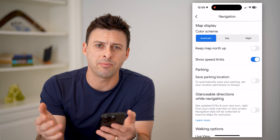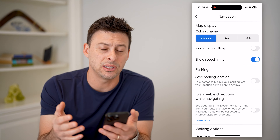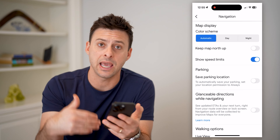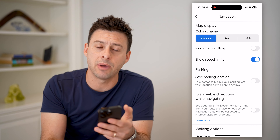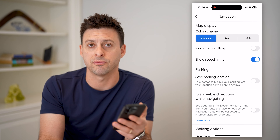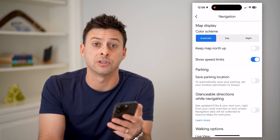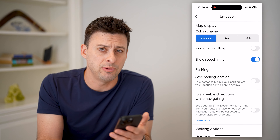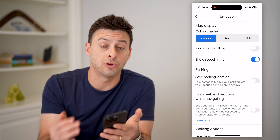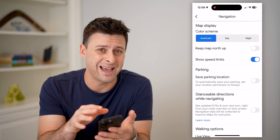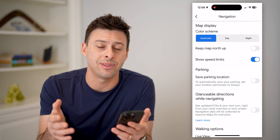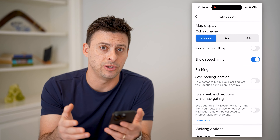Now, keep in mind, unfortunately there is no audible voice that says like, hey, you're 10 miles over the speed limit or 15 miles over the speed limit, you might want to slow down. Maybe in the future Google Maps will add that, but as of right now that is not a feature.